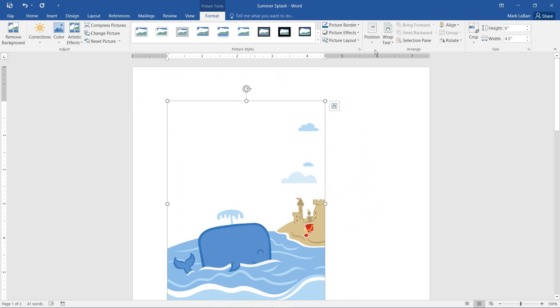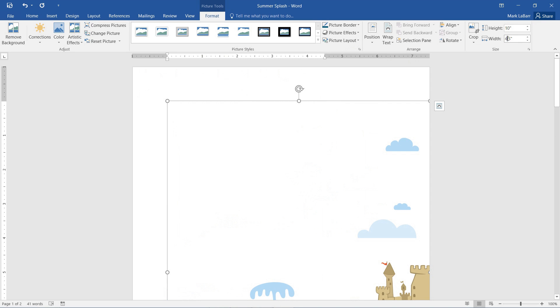And we can also change the size of our image. I want to go for more of a background type of feel.